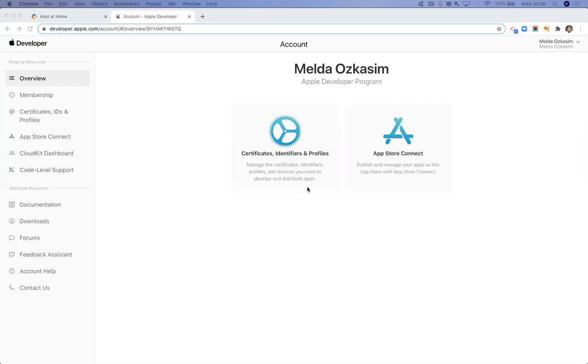So in today's video, we're going to look at how to set up push notifications for your iOS app. What you need to do first of all is go into your Apple developer account at developer.apple.com.